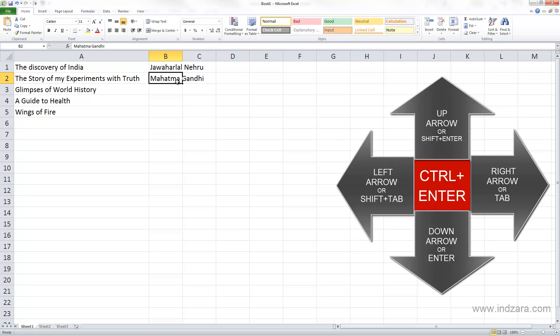This is useful when you want to stay in the same cell after you finish typing your information.